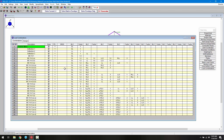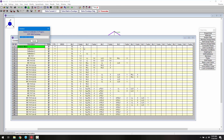When all our combinations are generated, we can click the solve batch and envelope button to run the analysis and perform the design. When ready, we can choose to review our results either in a spreadsheet format or in a detailed output.